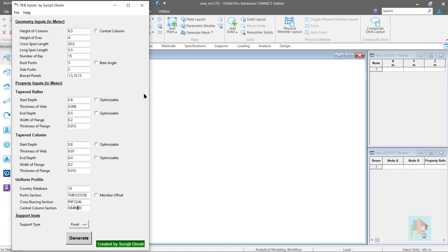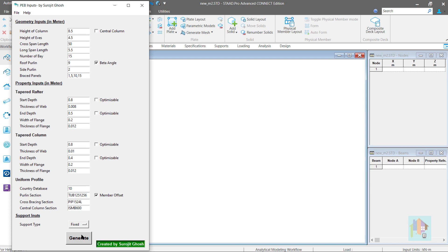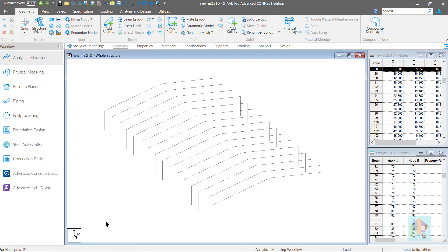Finally, I will show you the easiest way of modeling using a custom tool which I have developed to generate an entire PEB warehouse. There are a few inputs related to the basic model information like dimensions in 3 directions, purlin and bracing information, tapered rafter and column dimensions. We can also auto-assign beta angle or offset, optimize tapered sections, and finally click on the generate tab to create the model.